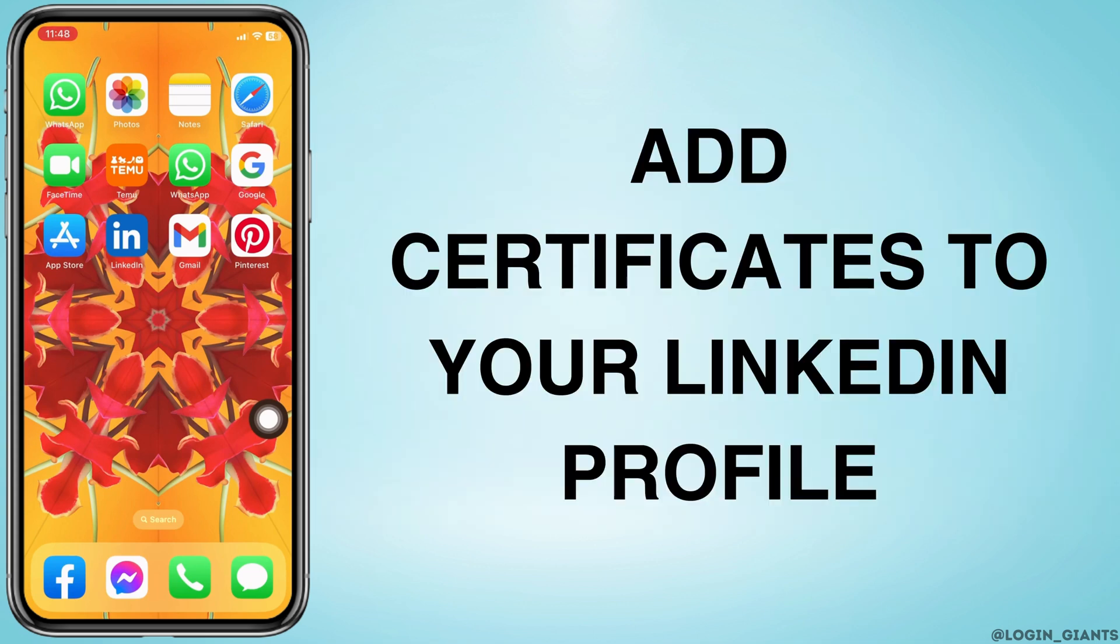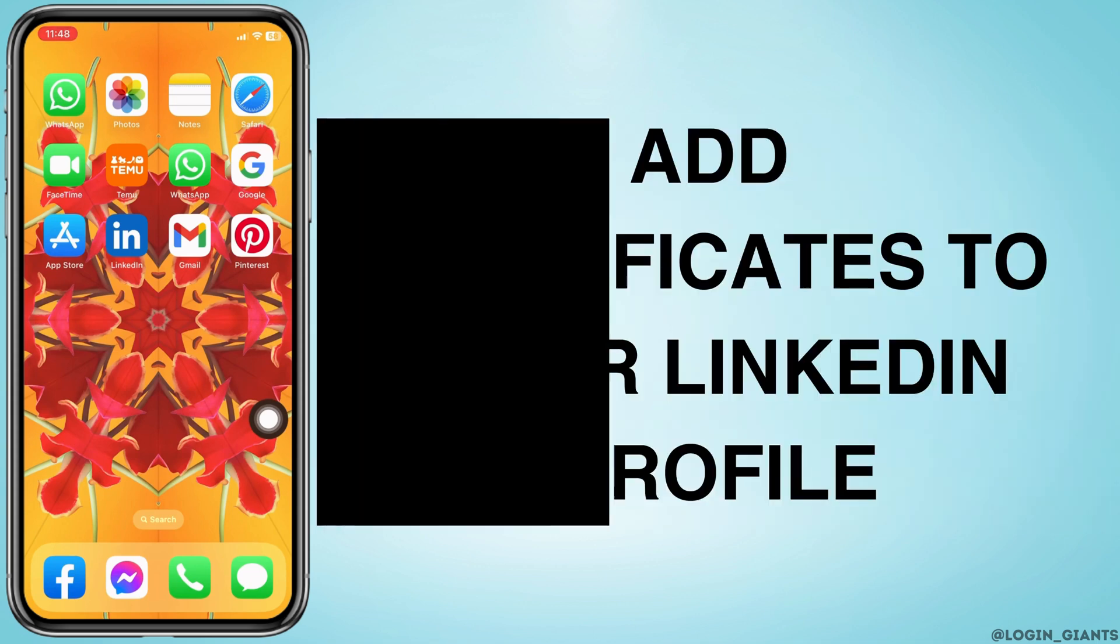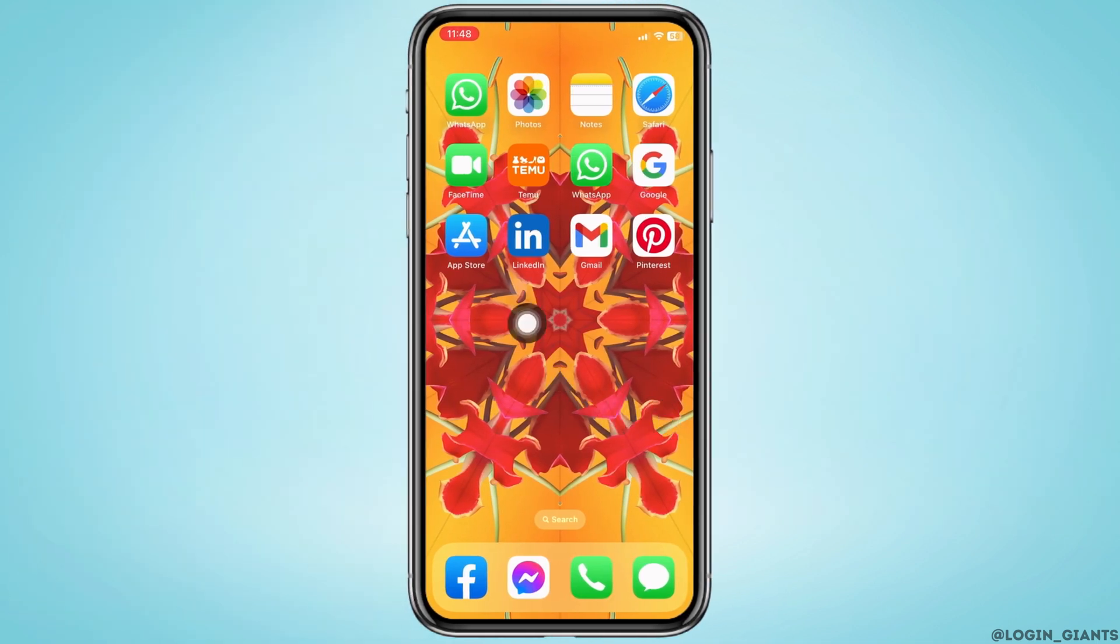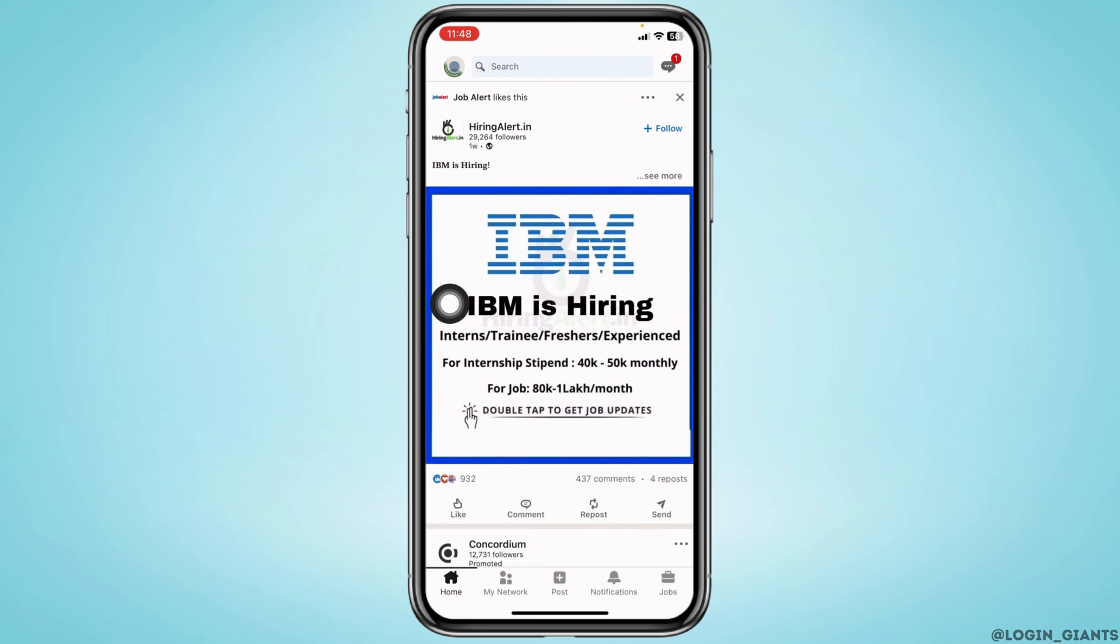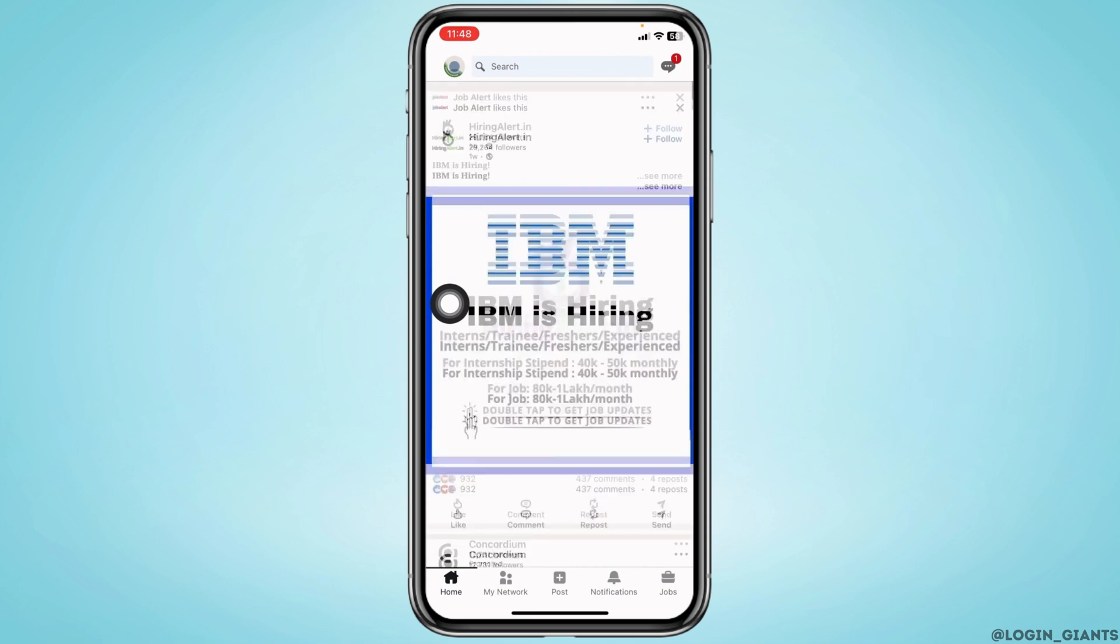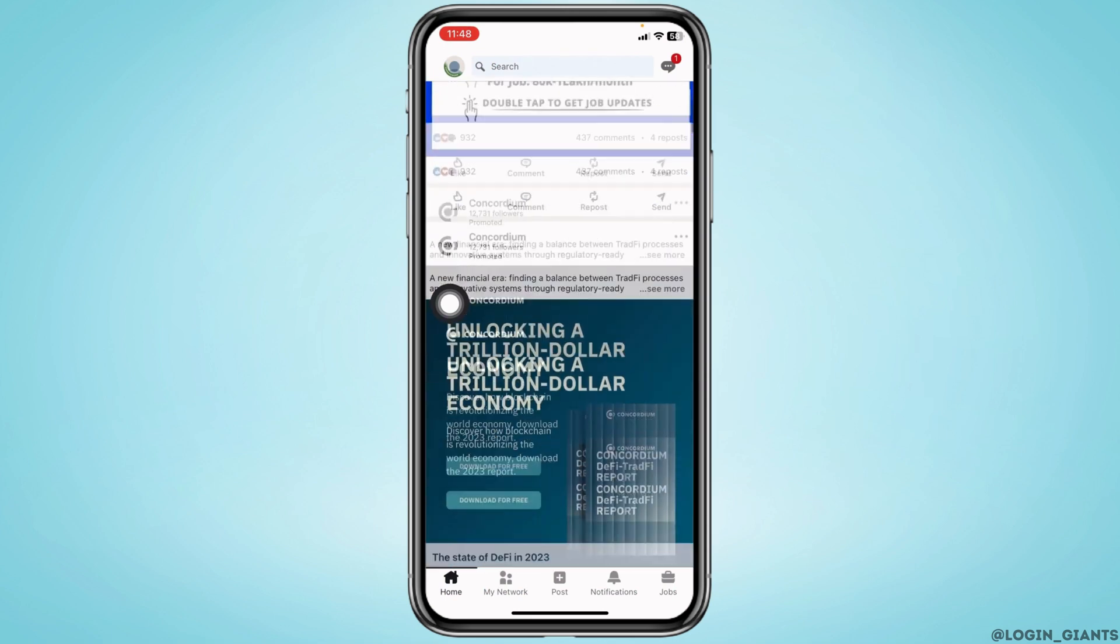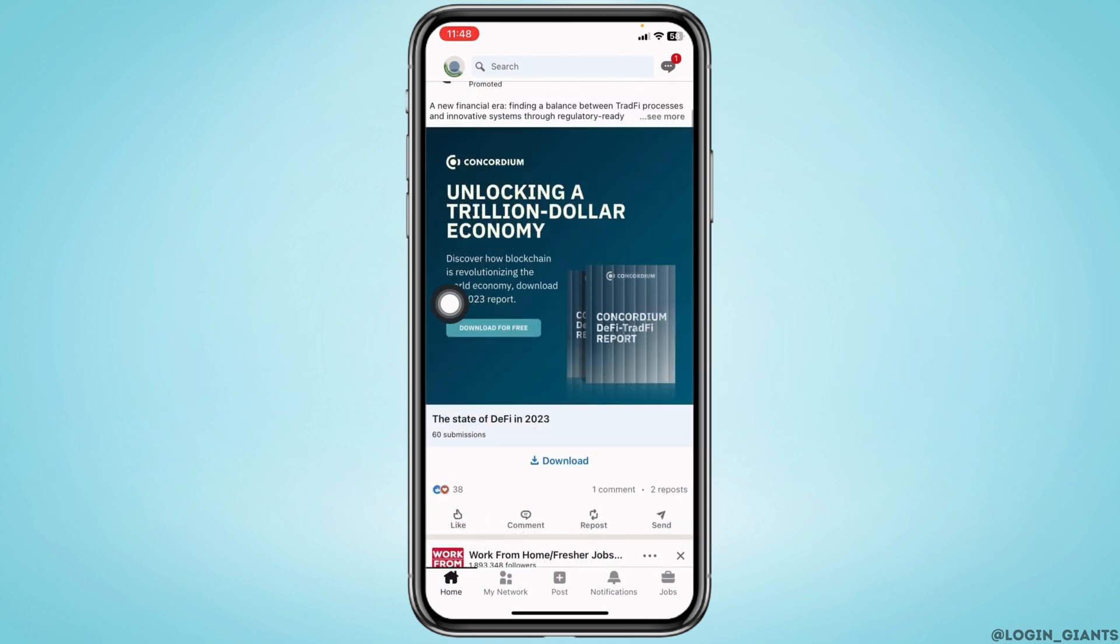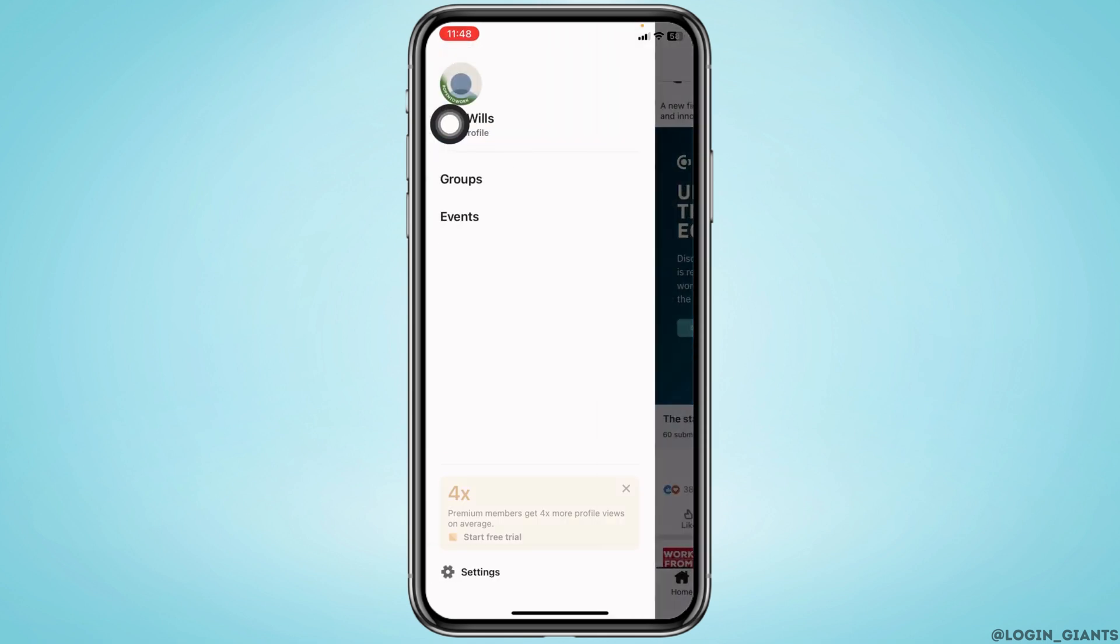How to add certificates to your LinkedIn profile. First, launch your LinkedIn app and make sure you have already logged into your account. You will land on the home page. At the top left corner, you can find your profile icon. Tap on it and head towards the option of view profile.